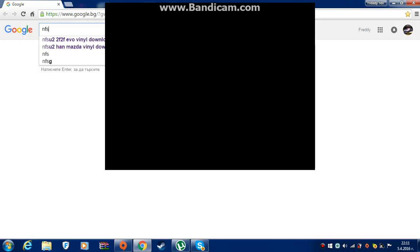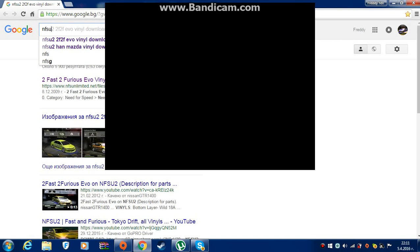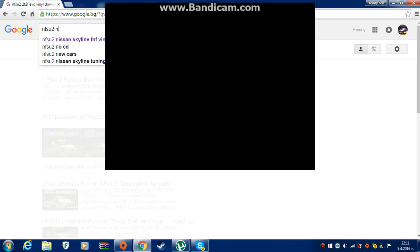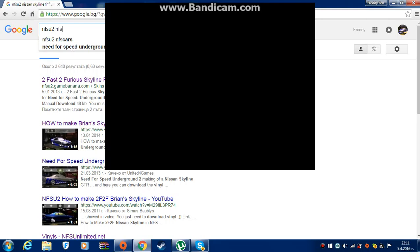Hello, please help me. I need help to download the vinyls from Need for Speed Unlimited.